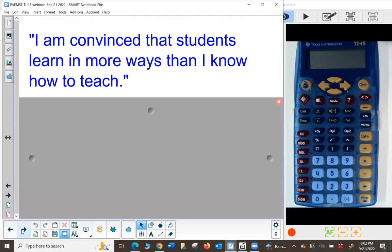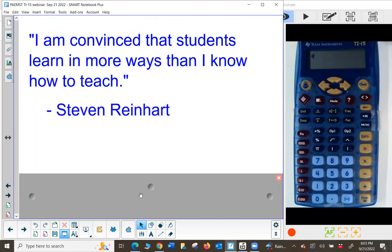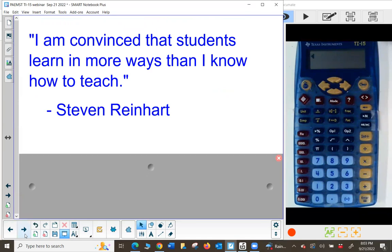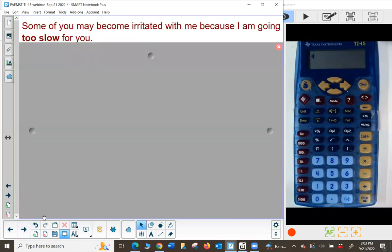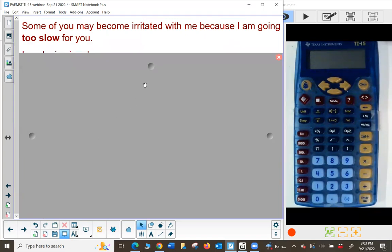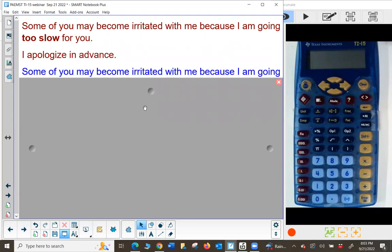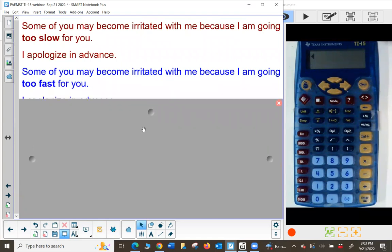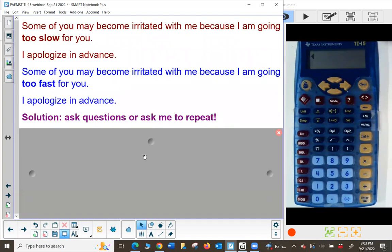I always start with at least one quotation. This is one of my favorites: 'I am convinced that students learn in more ways than I know how to teach. Doesn't mean I've given up — it just means I'm still looking for other ways.' Some of you may become irritated because I'm going too slow; others may think I'm going too fast. I apologize in advance.